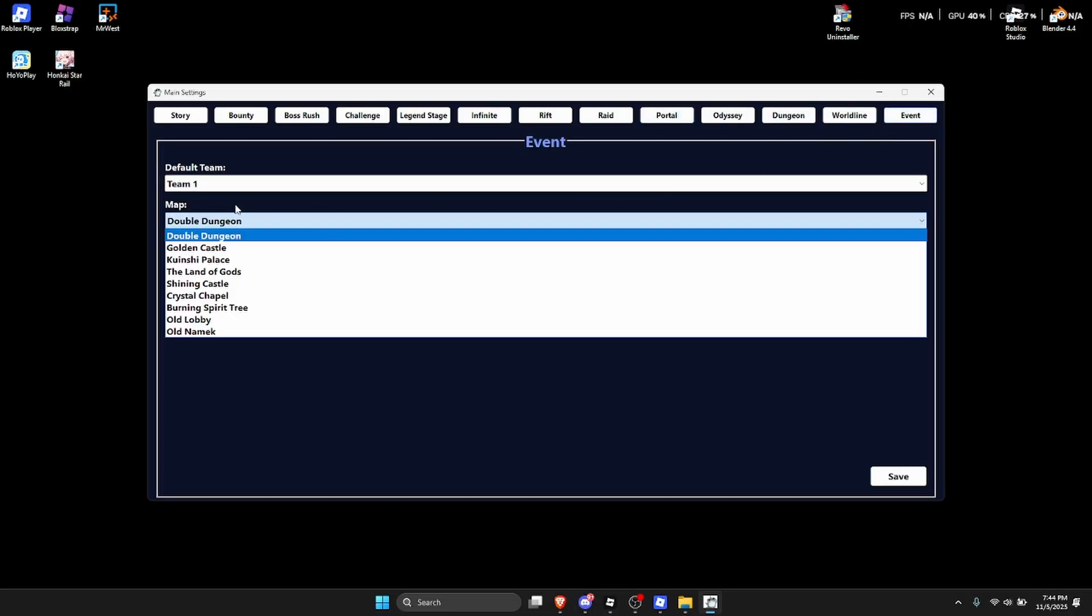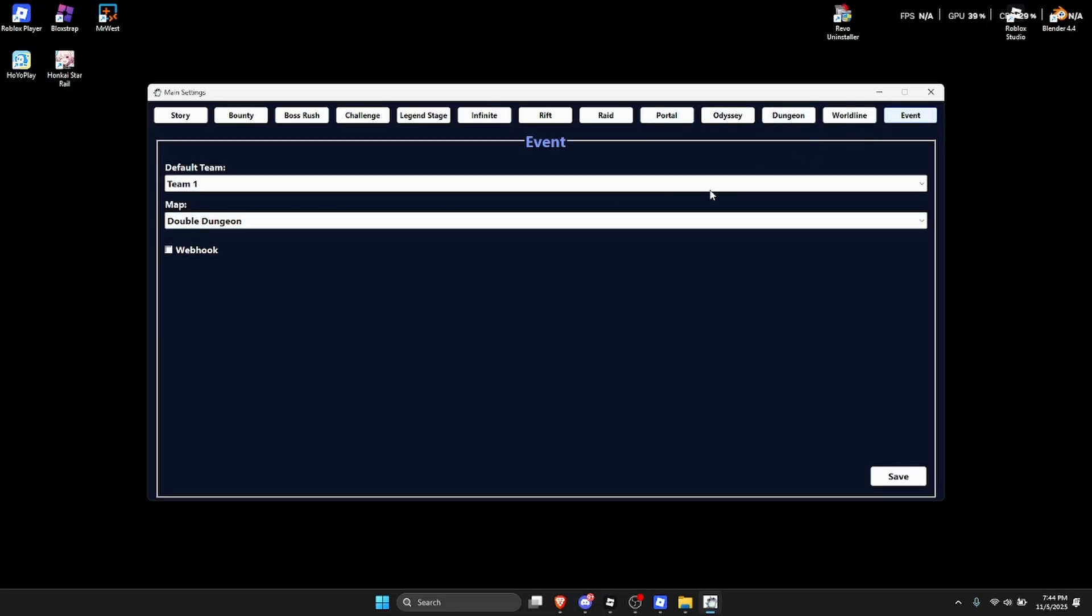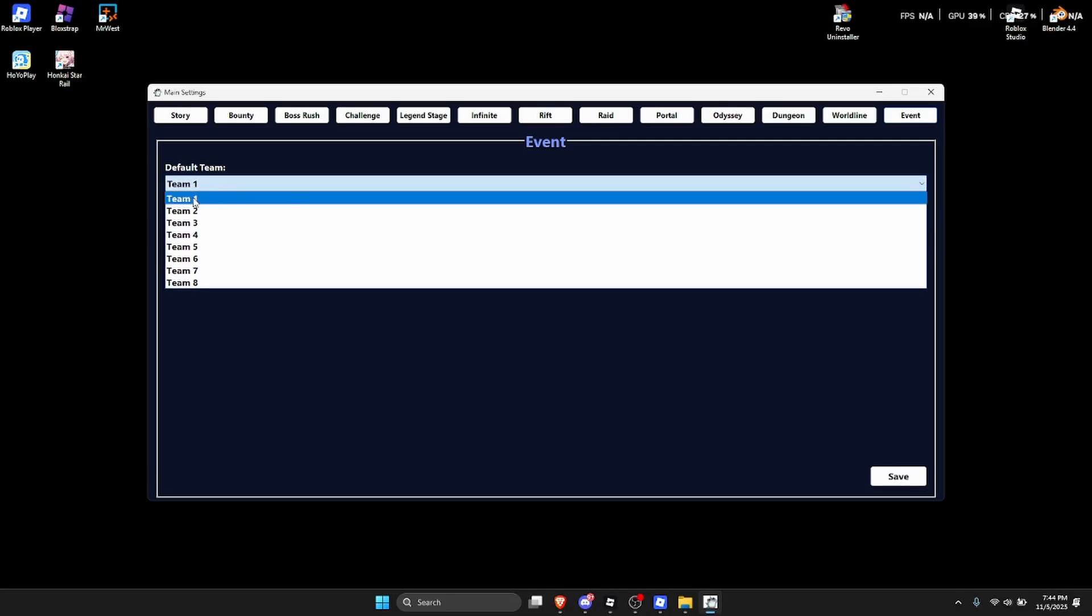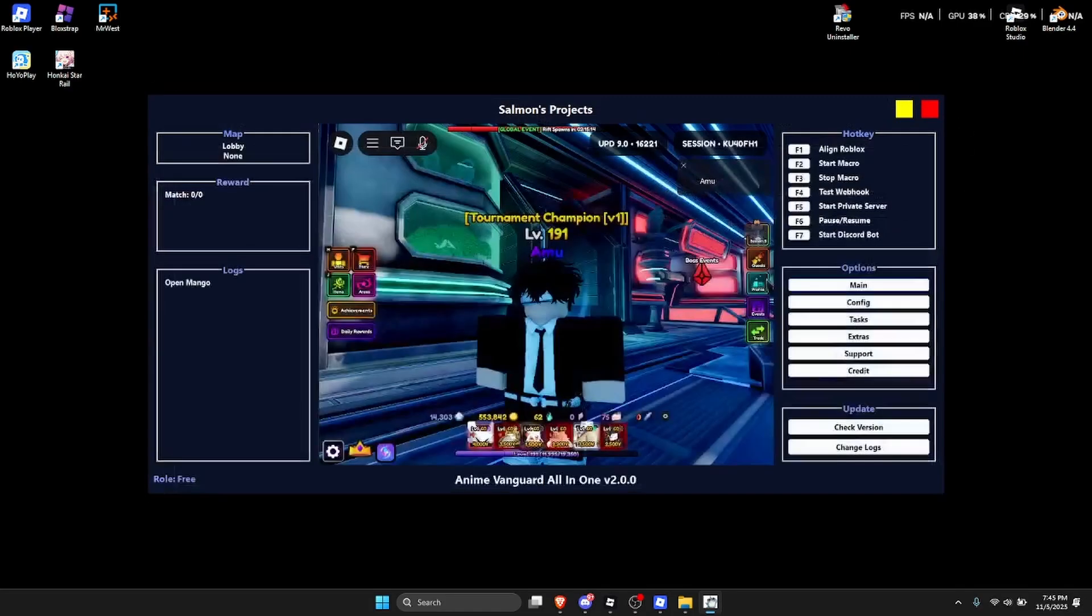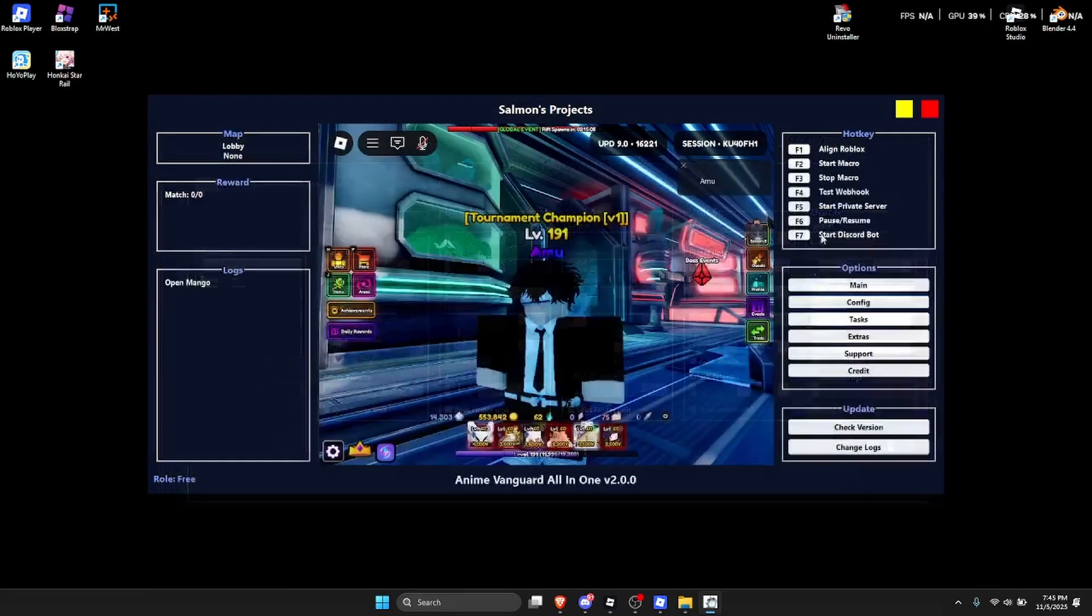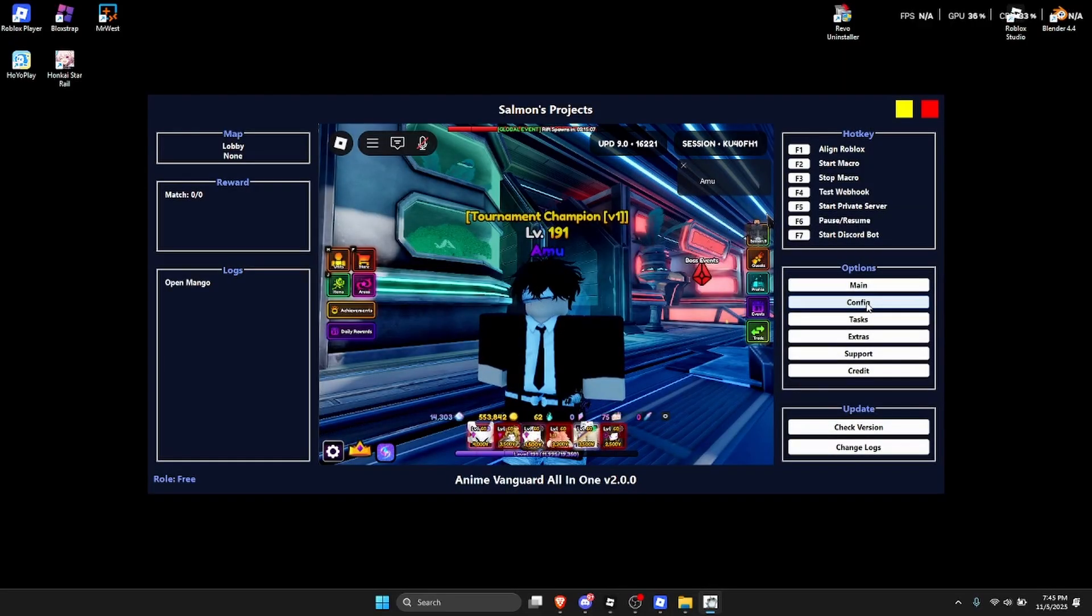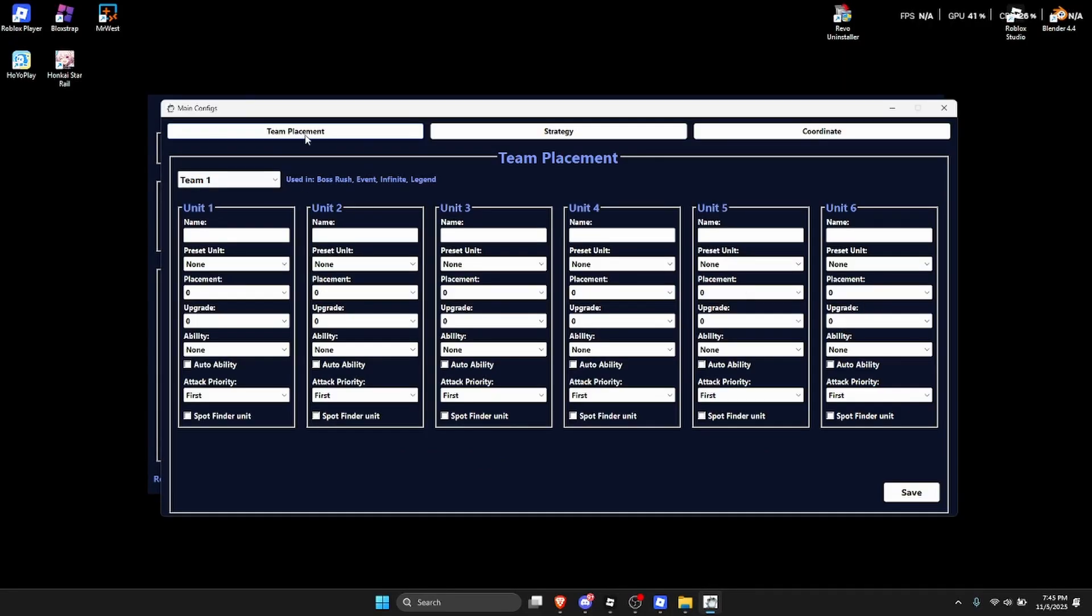You go to event over here, then click on old mimic and then enable this webhook. I recommend enabling this and then for team just make it team one, and then click on save. You can now close this. So now you're going to click on config.